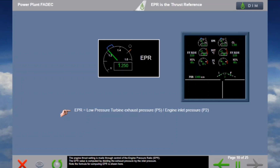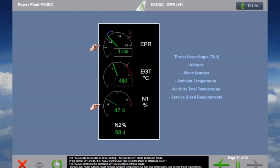The engine thrust setting is made through control of the Engine Pressure Ratio, EPR. The EPR value is computed by dividing the exhaust pressure by the inlet pressure. The FADEC has two modes of power setting: the EPR mode and the N1 mode. In the normal EPR mode, the FADEC controls fuel flow to set thrust by reference to EPR. The FADEC computes the command EPR as a function of thrust lever angle, altitude, Mach number, ambient temperature, air inlet total temperature, and service bleed requirements. The command EPR is shown on the ECAM as a white dot.